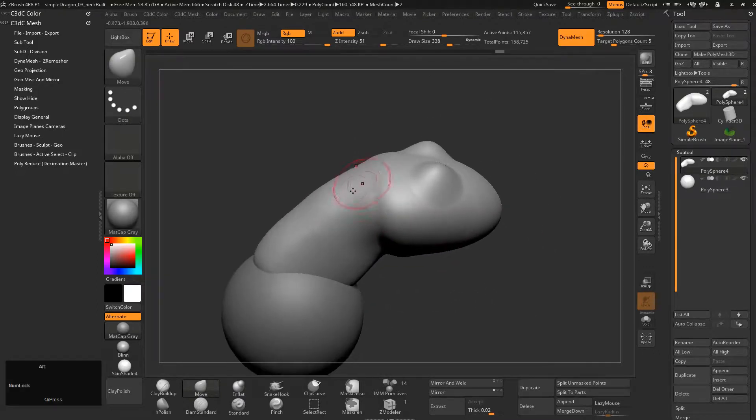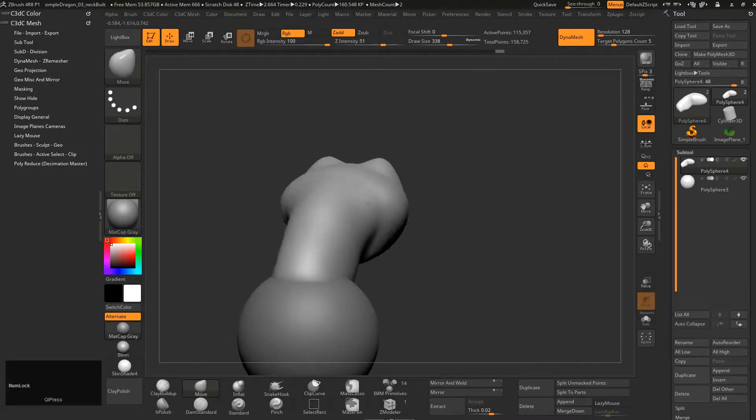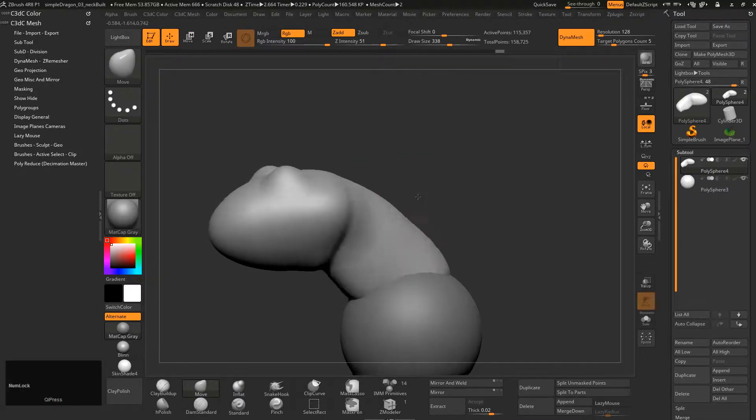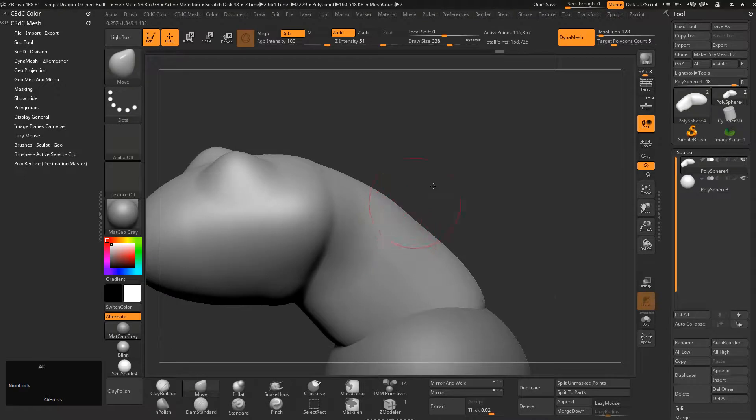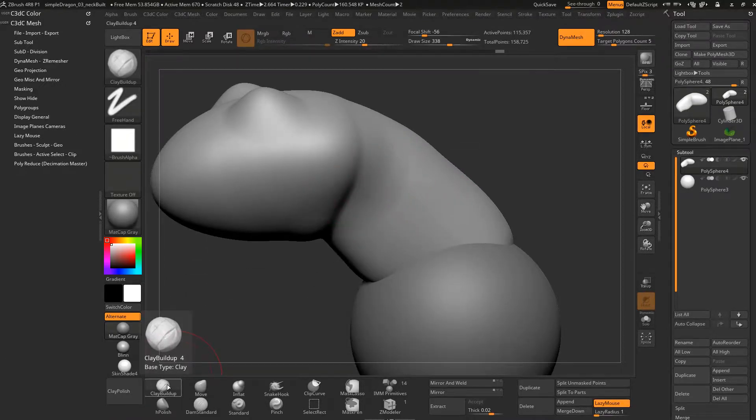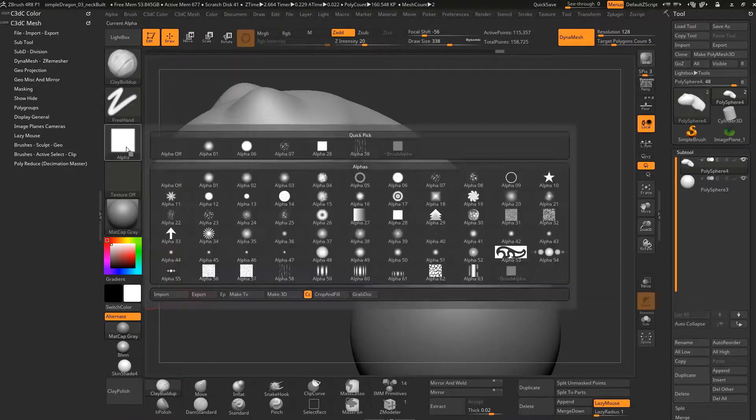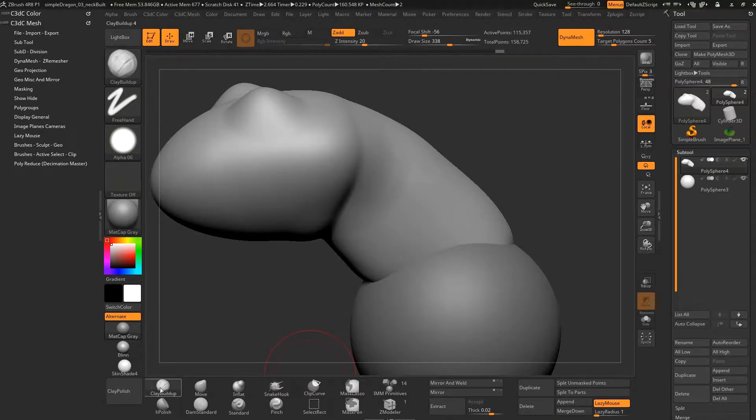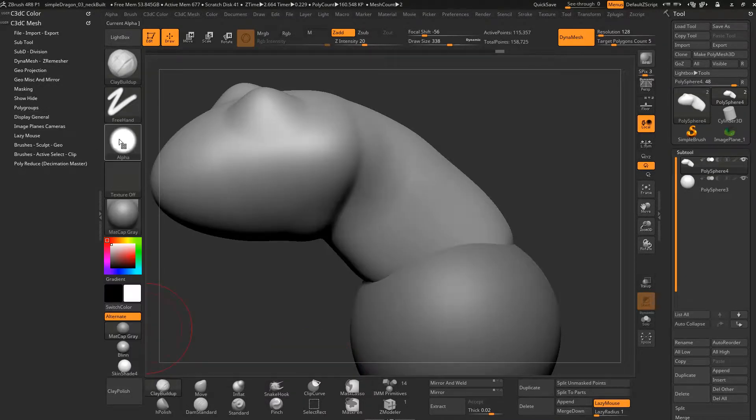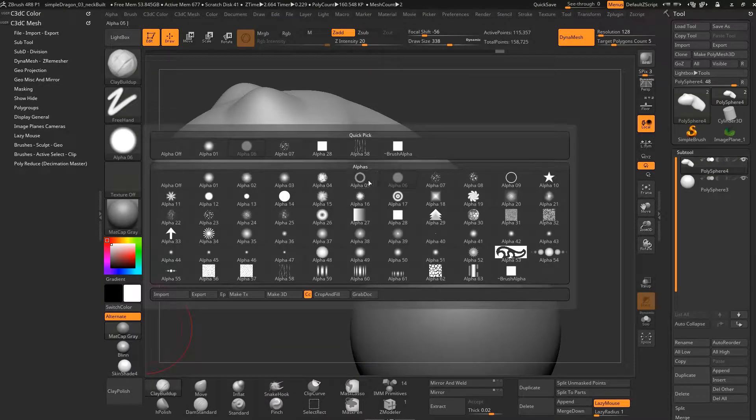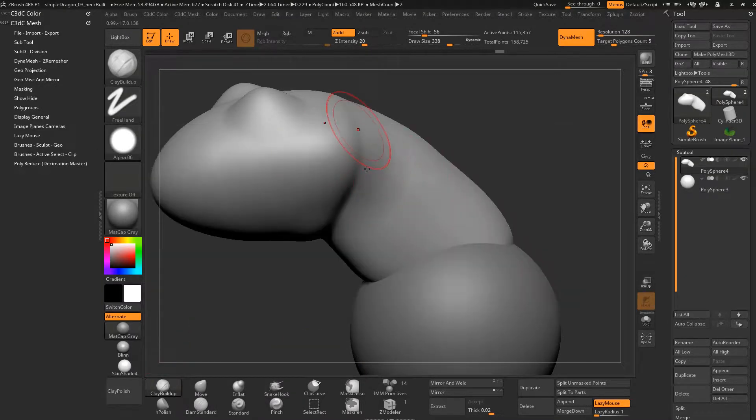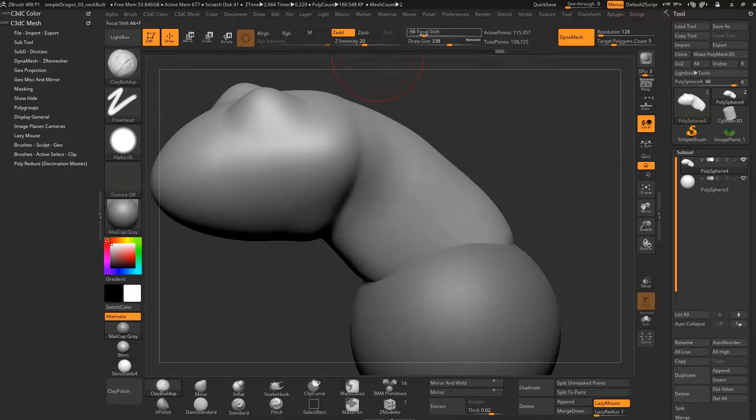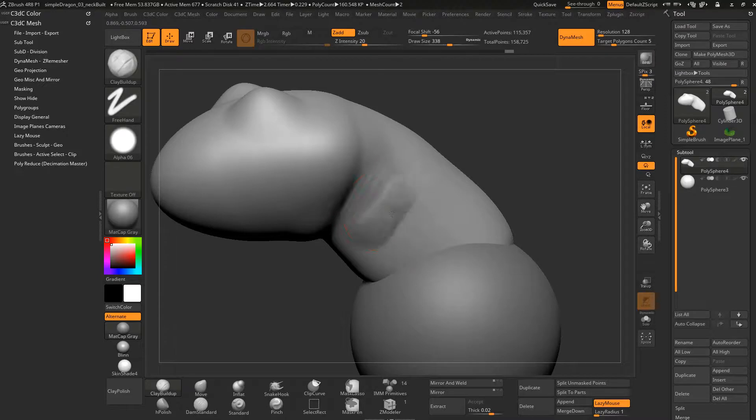So it takes a bit of skill to get that back into shape, and what you can do is you can just use the good old clay build-up brush with that alpha, alpha 6. So I'm going to do that again - that is the clay build-up brush, that one there. Just click on it and then go to the alpha 6. That will just give you a bit of a smoother feel. Just remember your focal shift is actually negative 56 on this guy. It's pretty low.